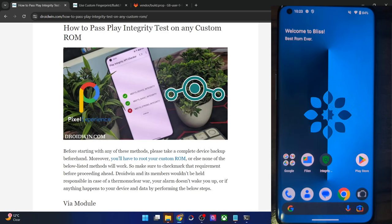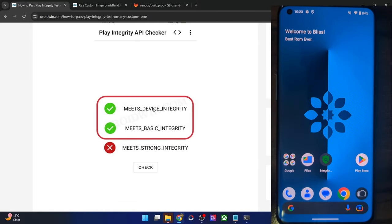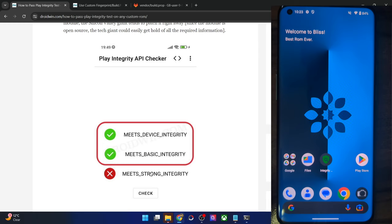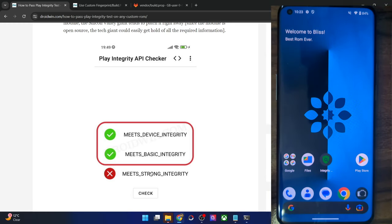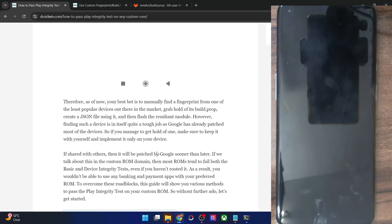Hi guys, this is Sadiq from Droidwin.com and in this video we will show you how to pass the Play Integrity test on any custom ROM. Regarding the Play Integrity test, we will have to pass the device integrity and the basic integrity. You will not be able to pass the strong integrity because that requires a locked bootloader, which is currently not possible on a custom ROM. So let's get started.